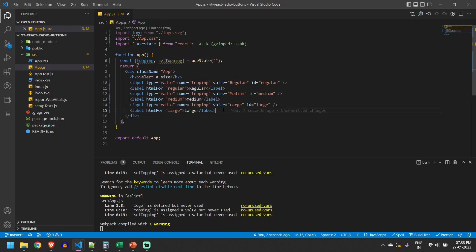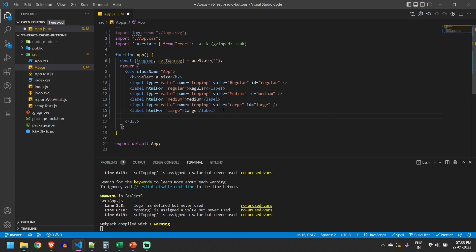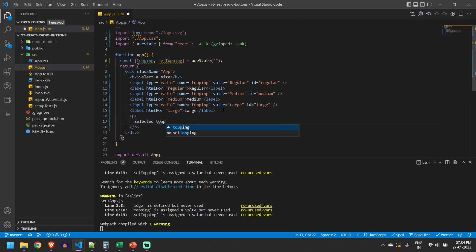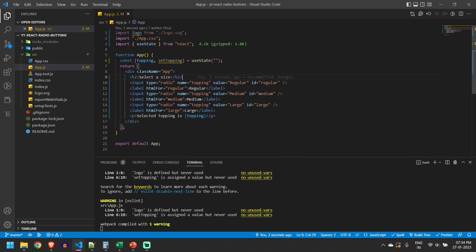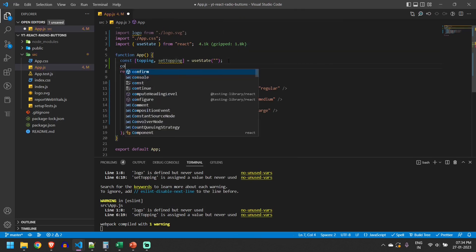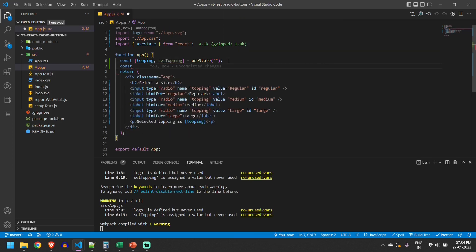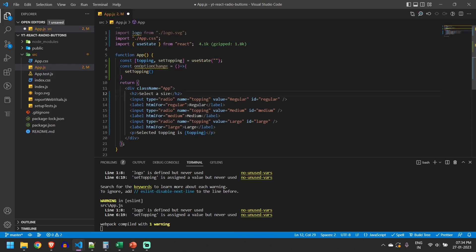Let us print the topping here: 'selected topping is' and then topping. Whenever user selects an option we will change this topping. I will call this function as onOptionChange.